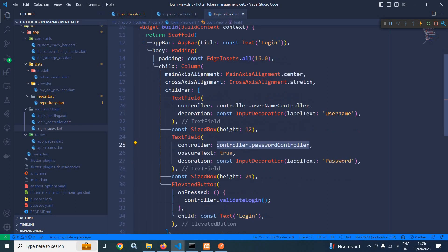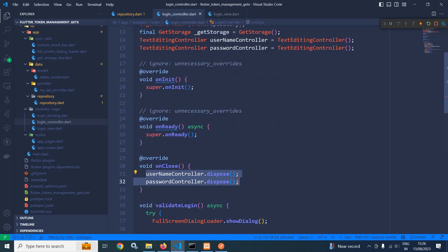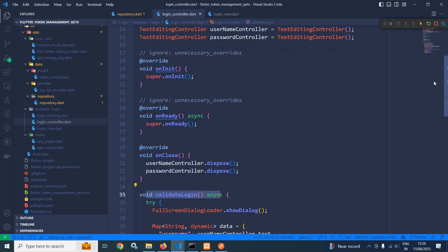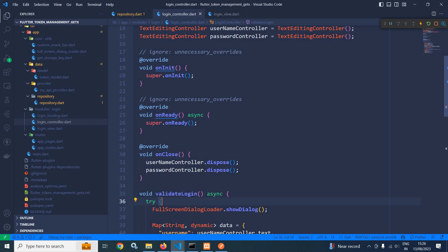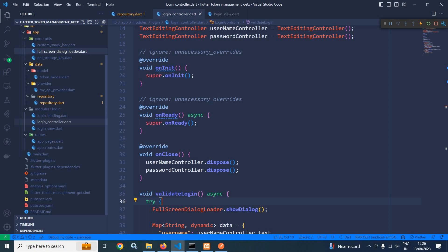Whenever the login button is clicked, this validate login function will be called. Inside validate login I have called FullScreenDialogLoader dot showDialog, because the login process will take some time and I need to show the dialog loader while login validation is happening. This full screen loader was discussed in the previous class and has been created inside the utils folder.